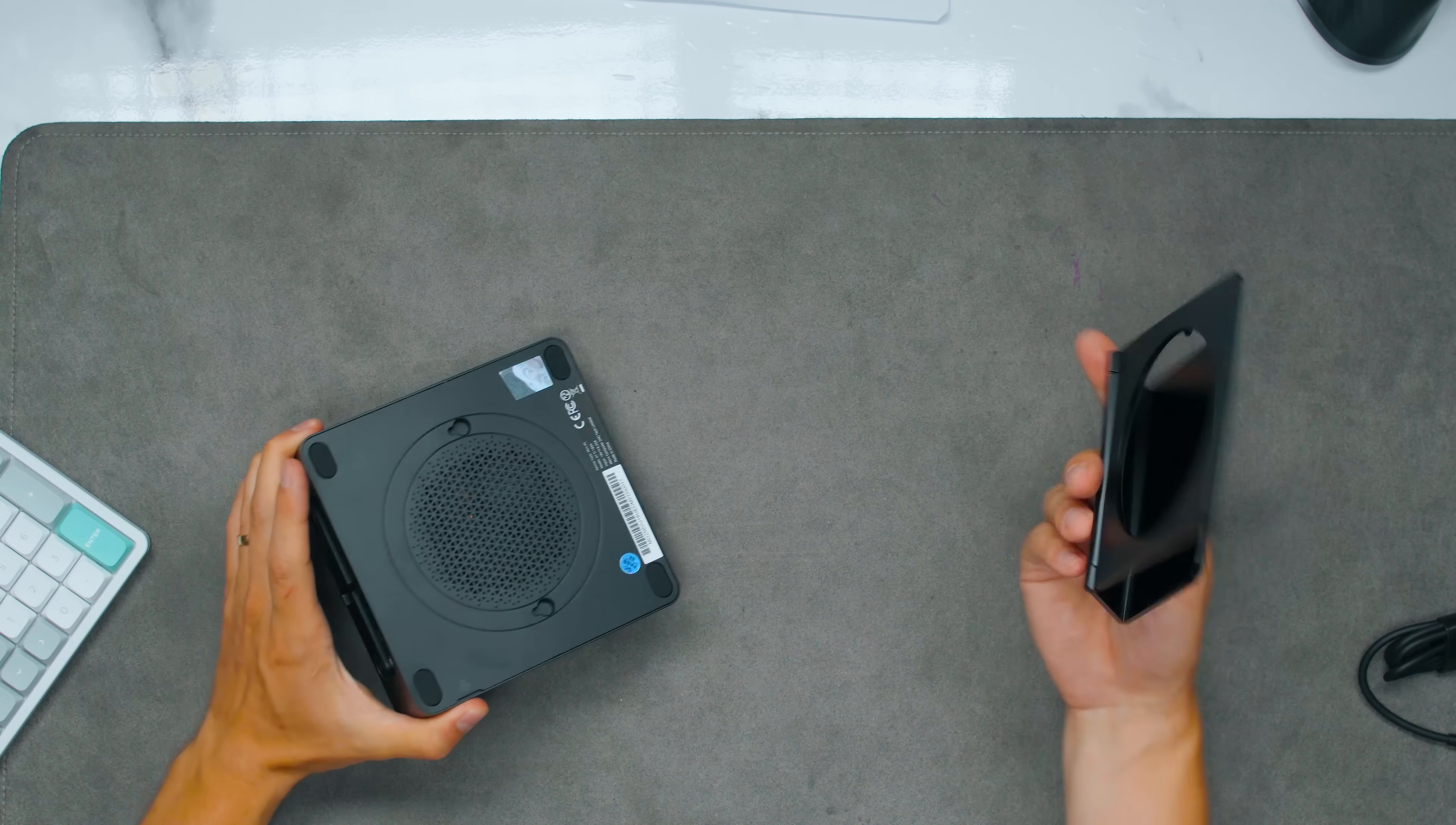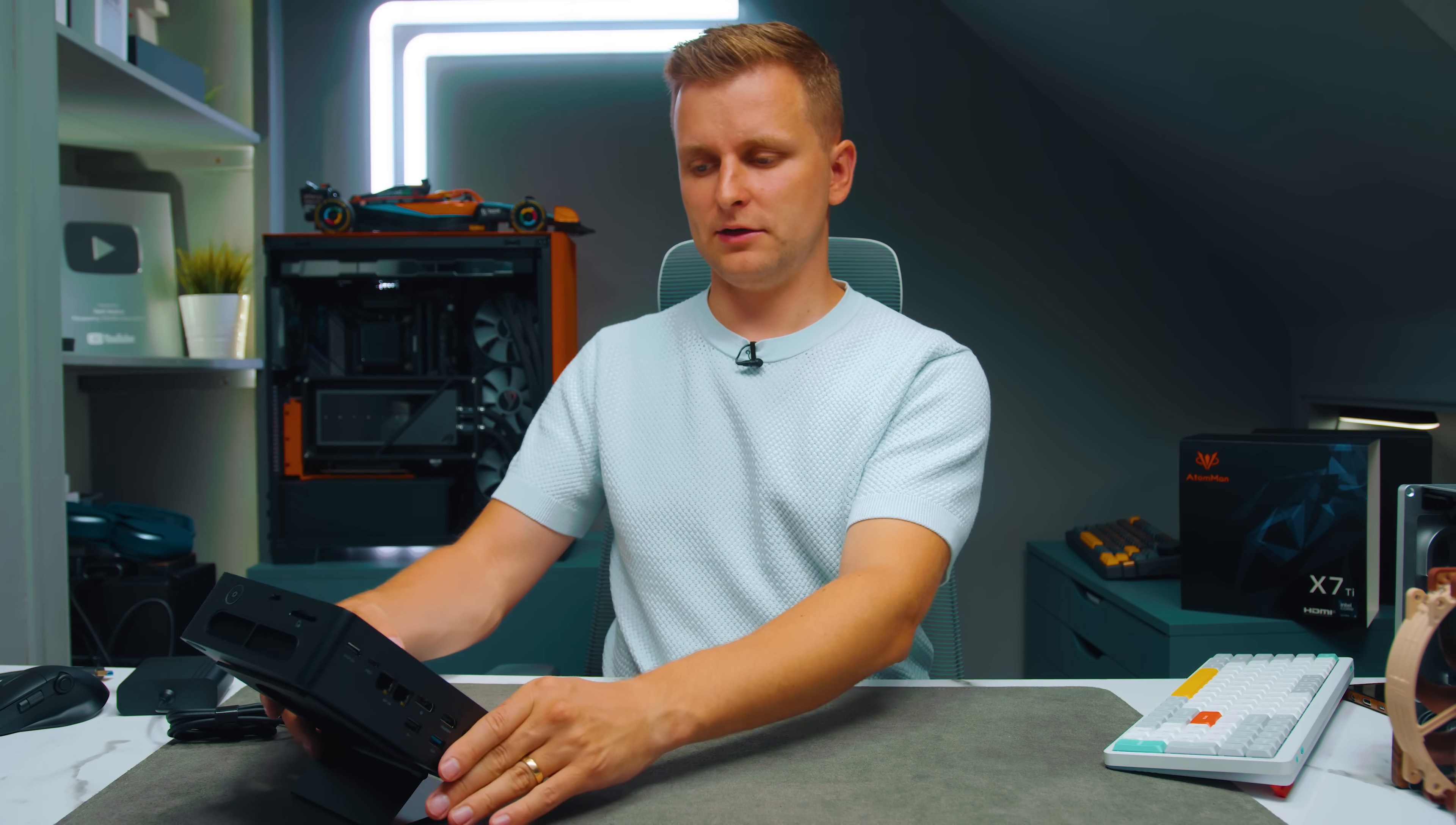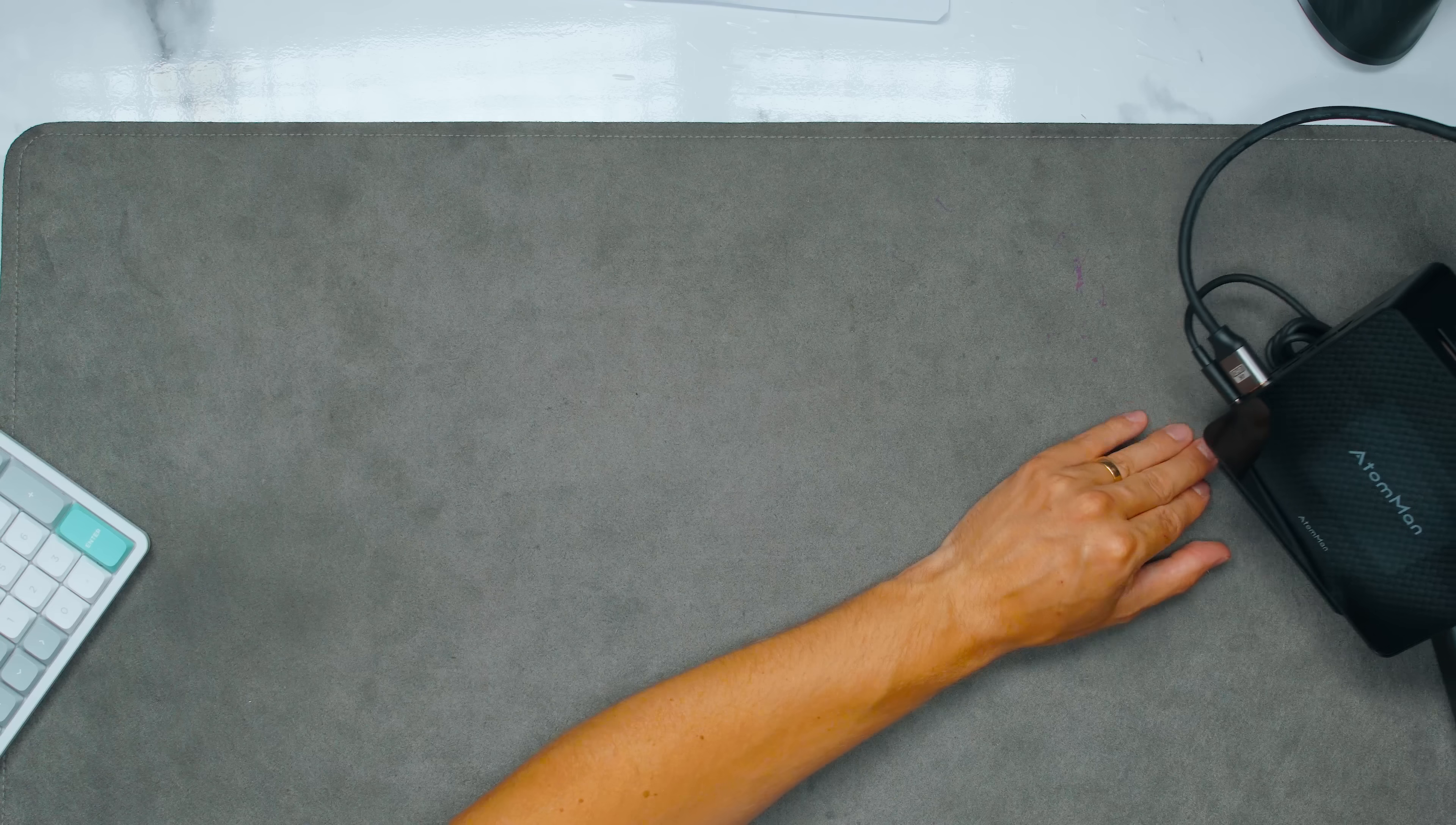The stand here works like this. You're going to flip it over like that and these holes will go into there. So basically you can have the PC face you like that so you can have your cameras and face recognition towards you or to the side if you want to have it like that. So let's turn this guy on.